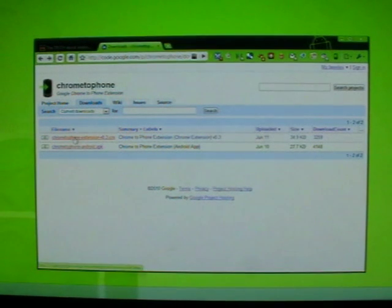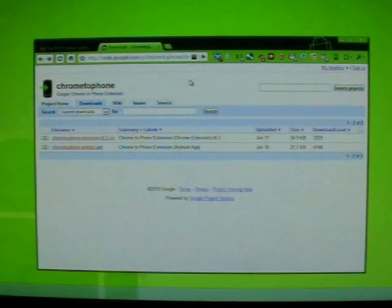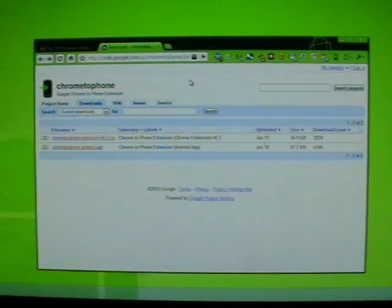And the actual extension that goes in your Chrome browser. So you do need to be using Chrome. It won't work if using Firefox or, God forbid, Internet Explorer 8.